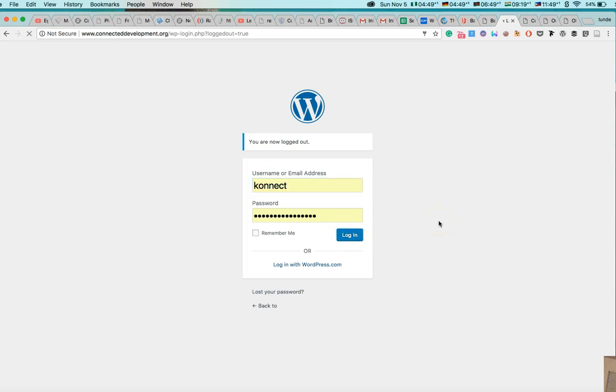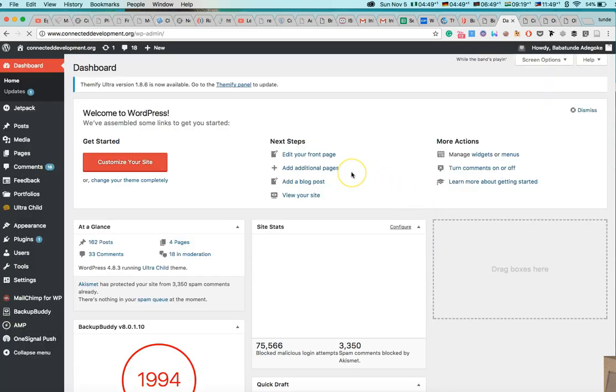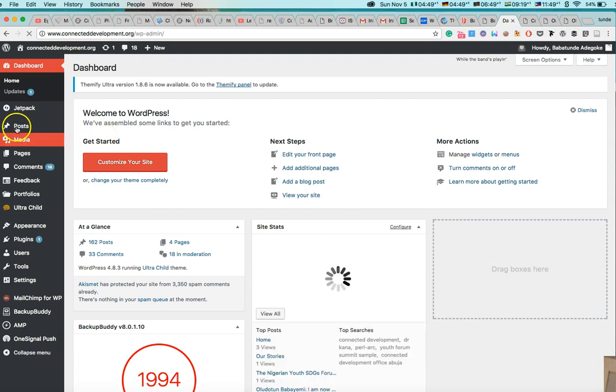So you just have to log in. Then once you log in, since you want to post a blog post, the majorly like the most important thing for you is this post. You don't need any other thing. The only thing basically you need on this is this post. So all posts means it will, it is going to show you all the posts that has been written by connected development staff.